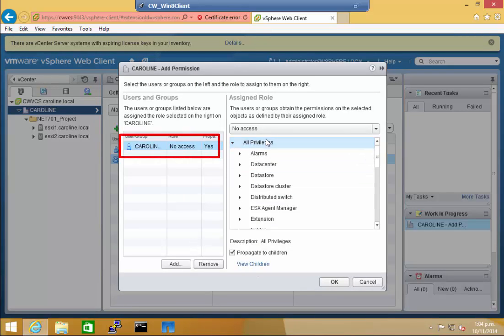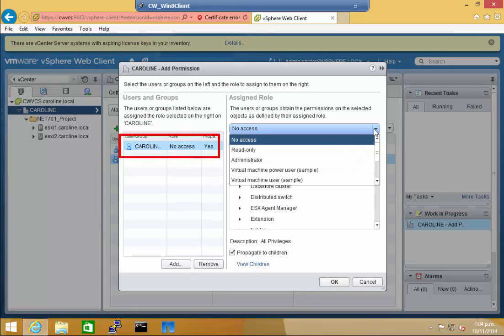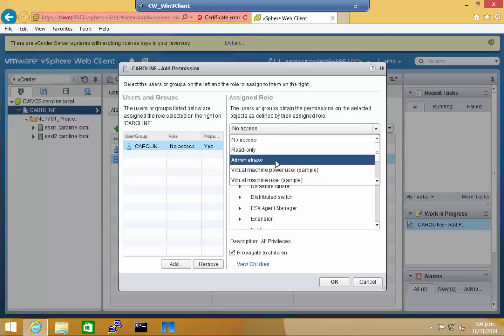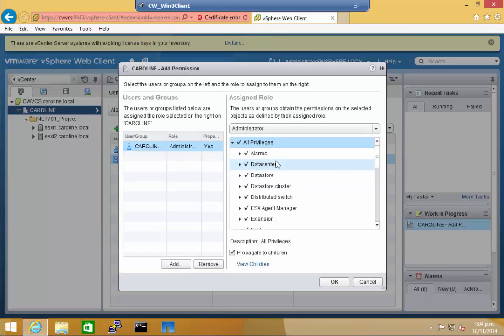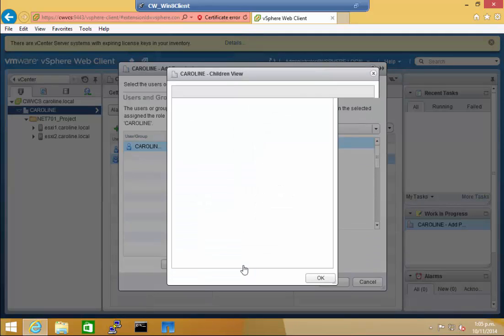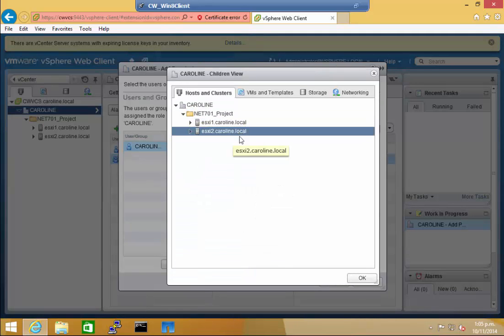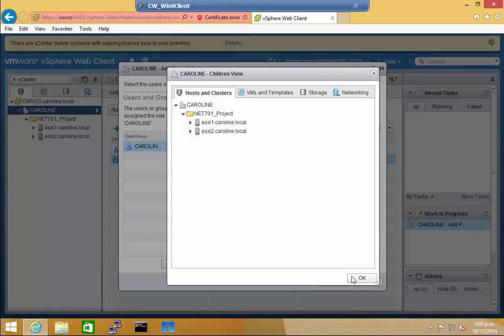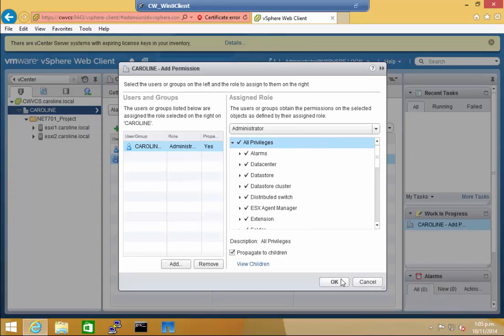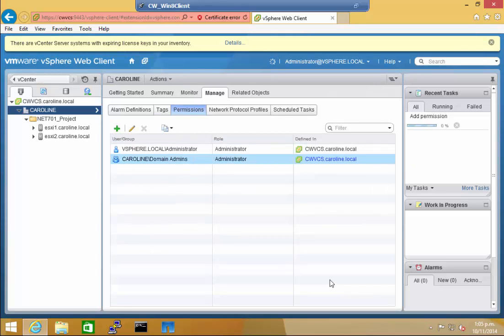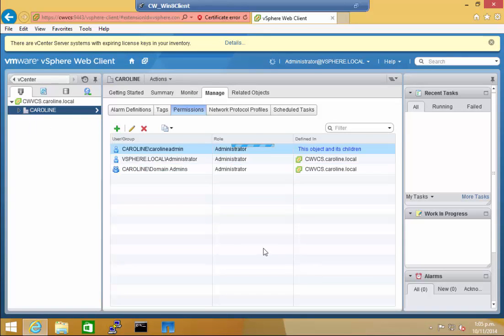As you can see, the role is no access. Simply change this to Administrator under the assigned roles. And you can also select whether to propagate these rights to children to allow admin permissions on all objects created under the data center. I'm just going to OK out of that.